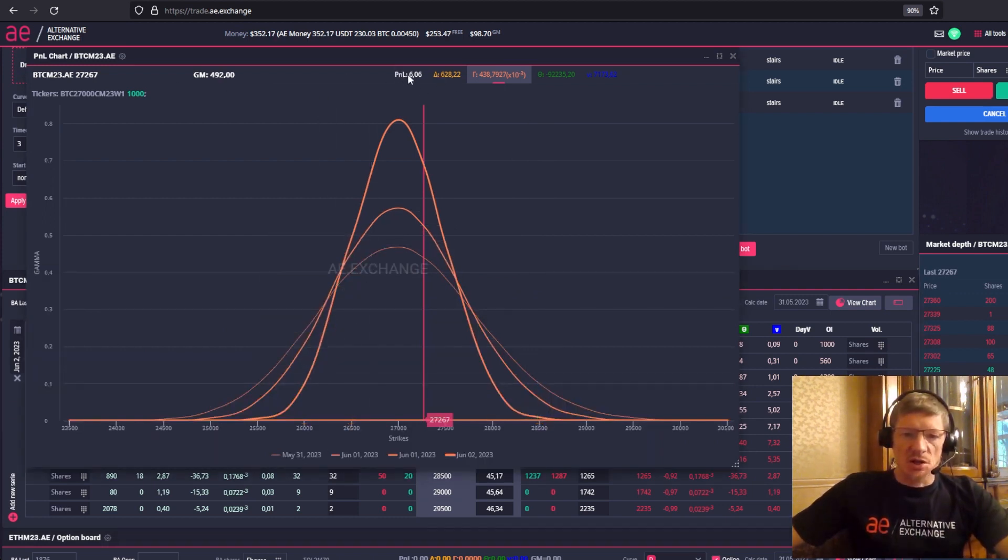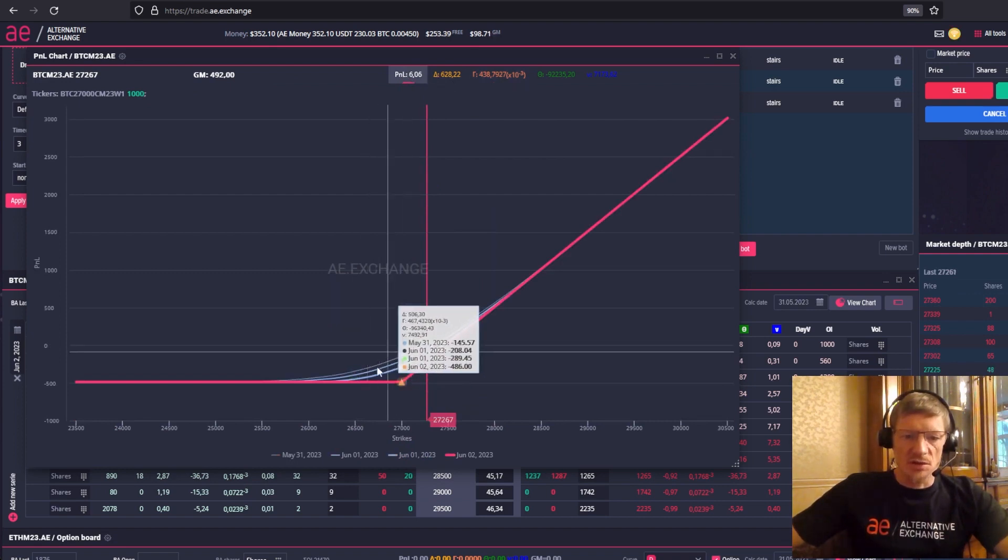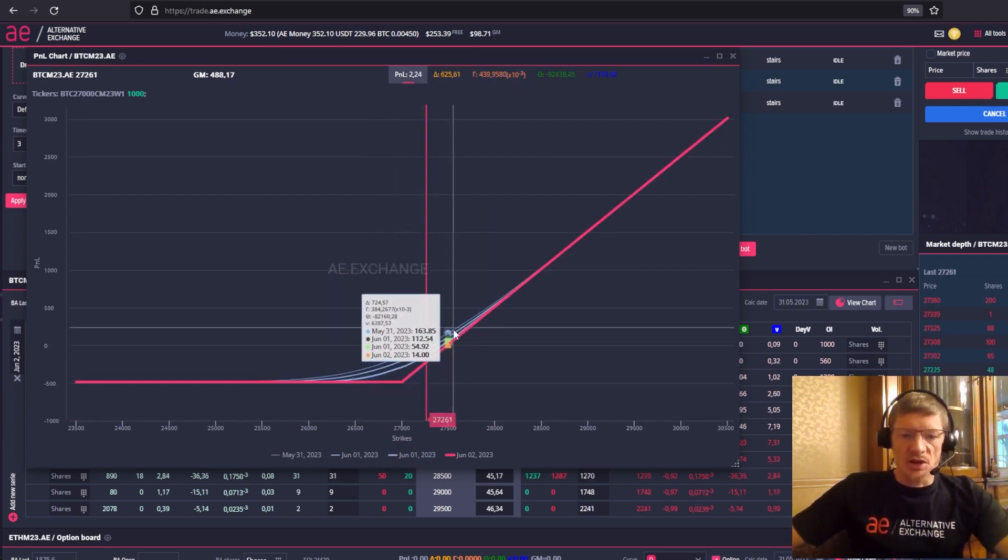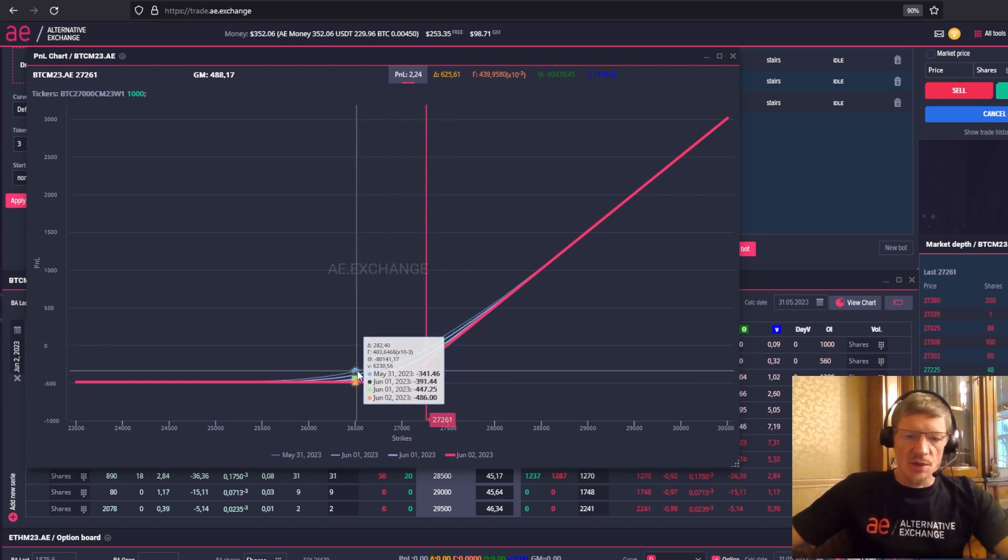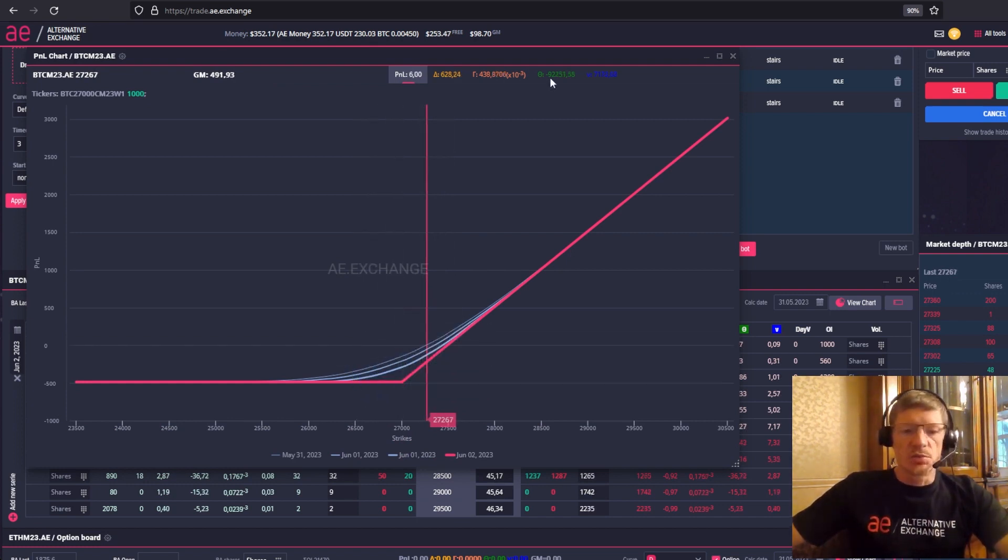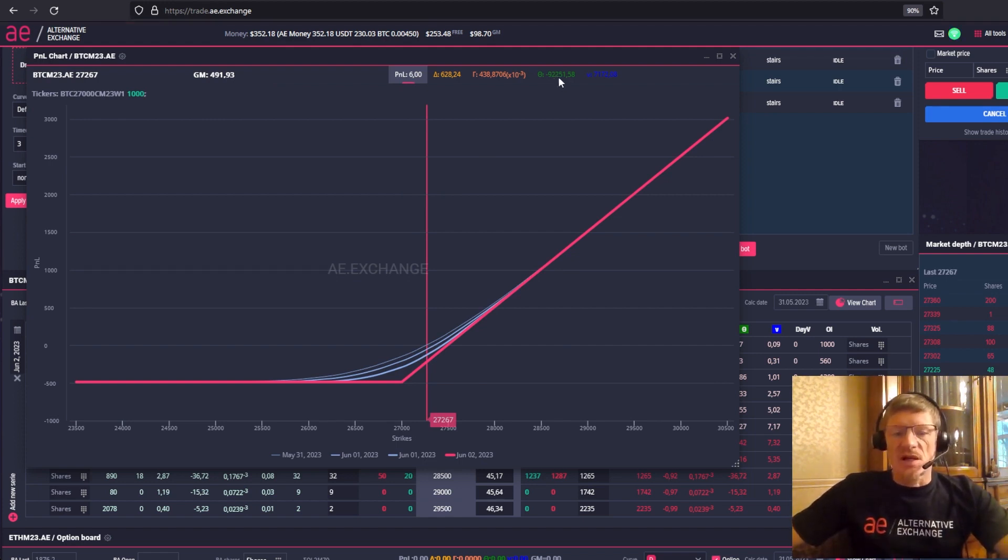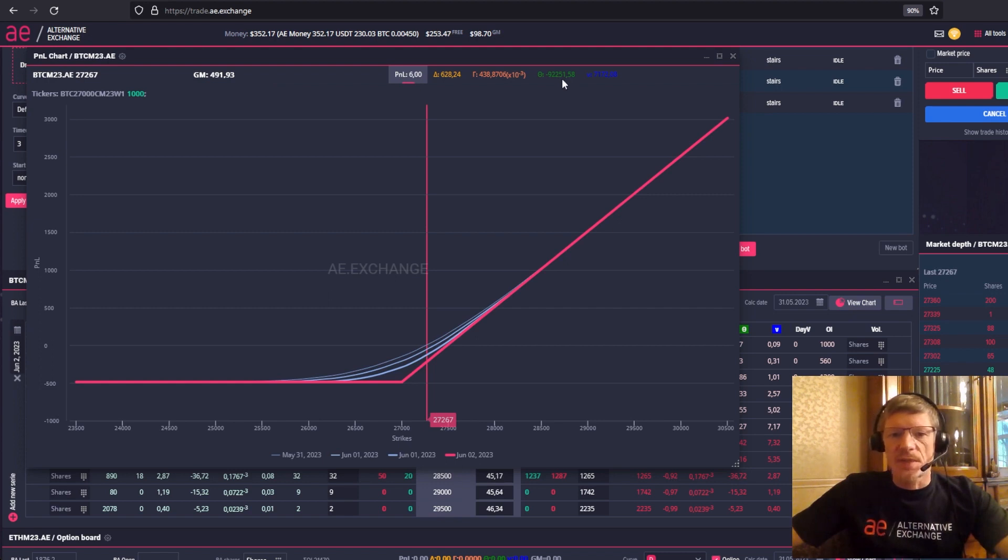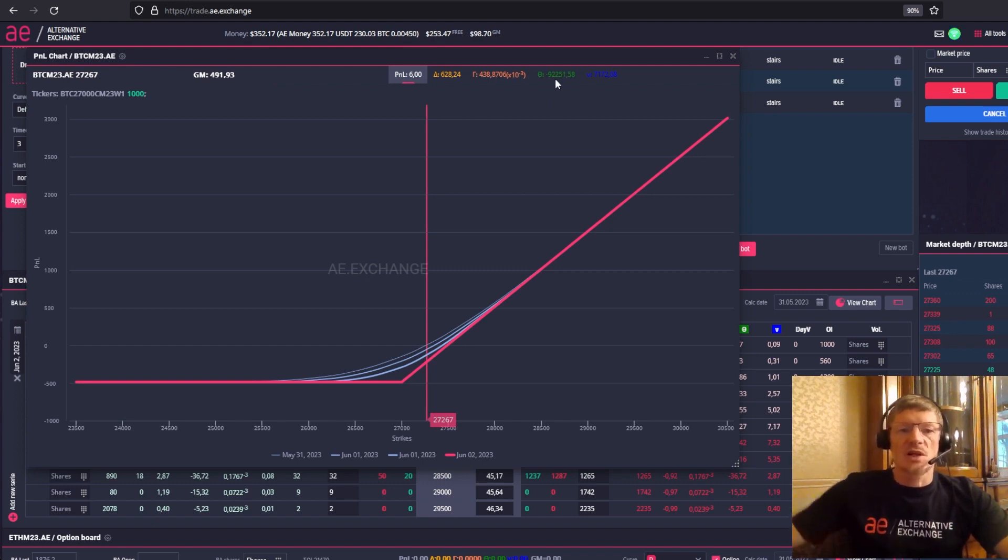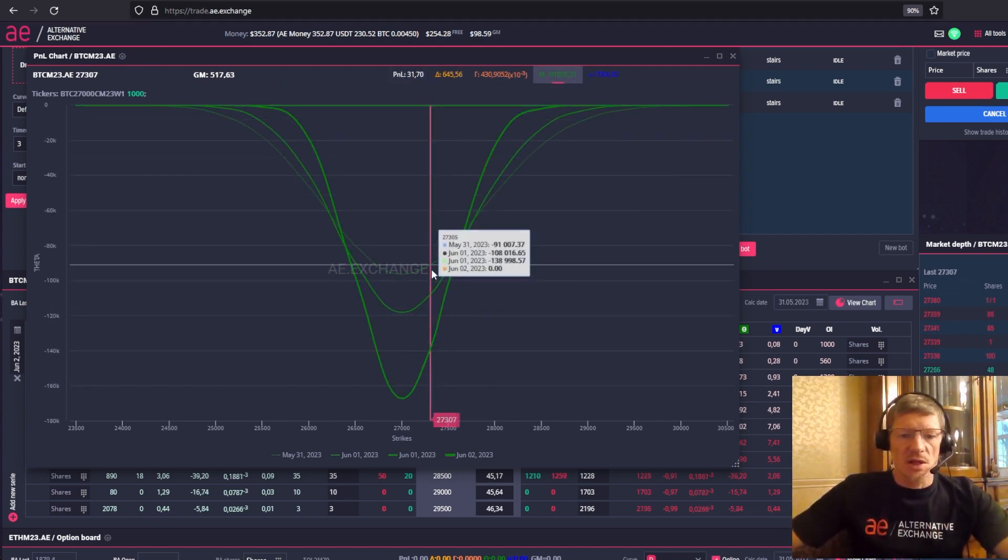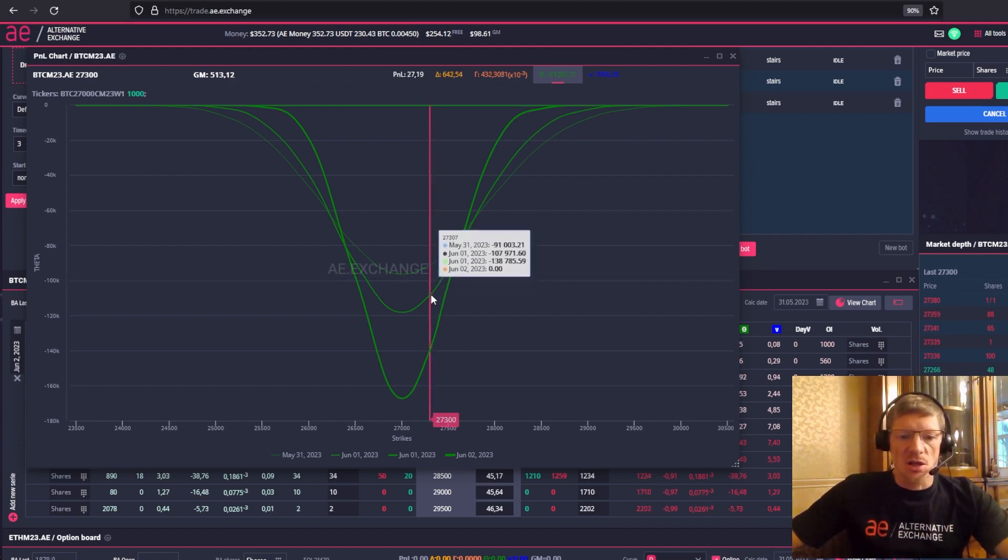We can see all this on the P&L chart. The thinnest curve is for today. As the expiration date approaches, the time decay takes place, which means we're losing the award of options purchased. Here's the value: 1000 of 27 call options purchased. Note that the size of the theta is 92,251 points. That is $92 divided by 1000, because we have a price step of 1000 options on one Bitcoin. And so we have a time decay of $92 for the next 24 hours.